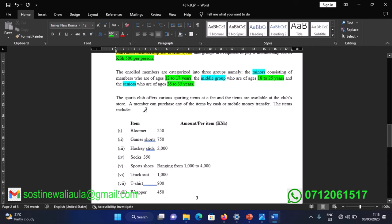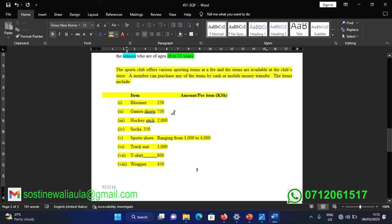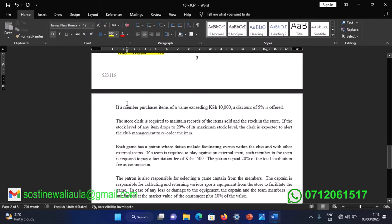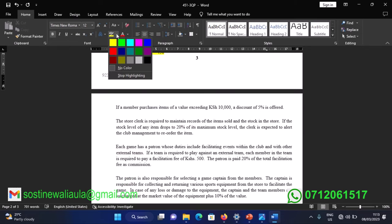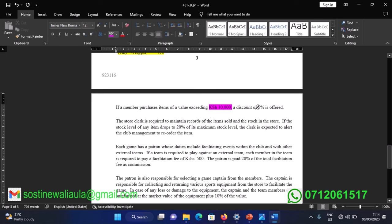The next paragraph covers the club store where members can purchase items. Also important is the discount calculation: if a member purchases items above 10,000 shillings, they receive a 5 percent discount.